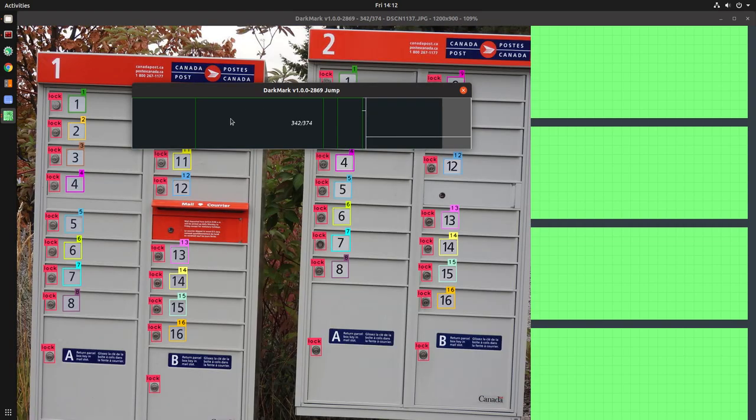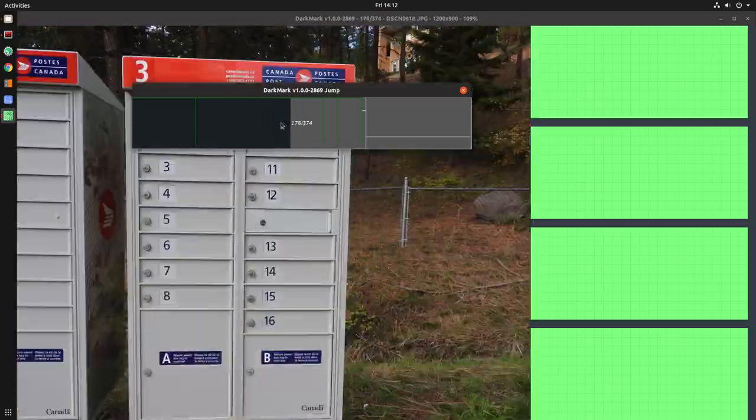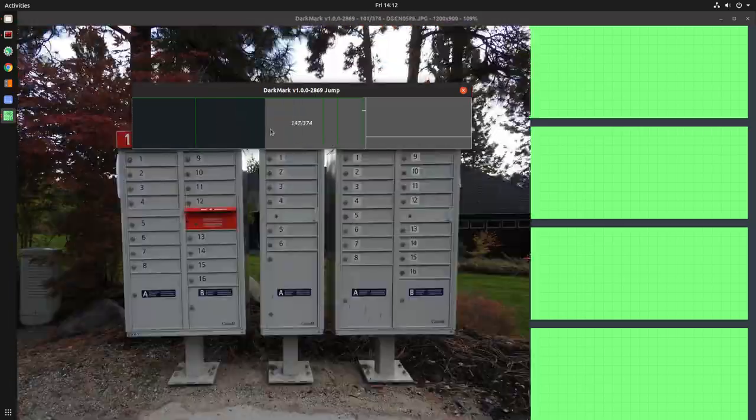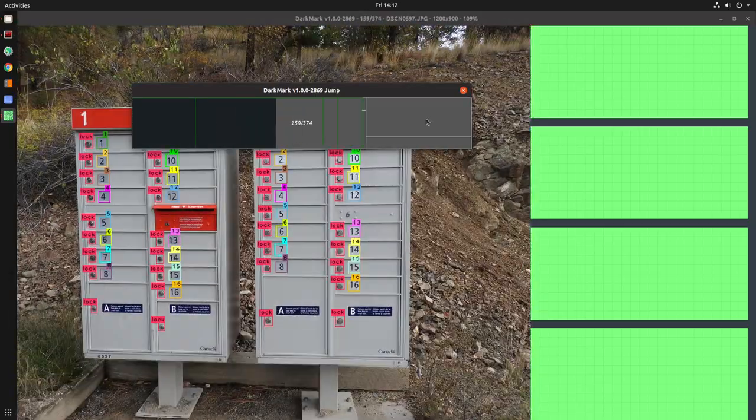So that's it. These are the two new features that were added to DarkMark over the last few days.